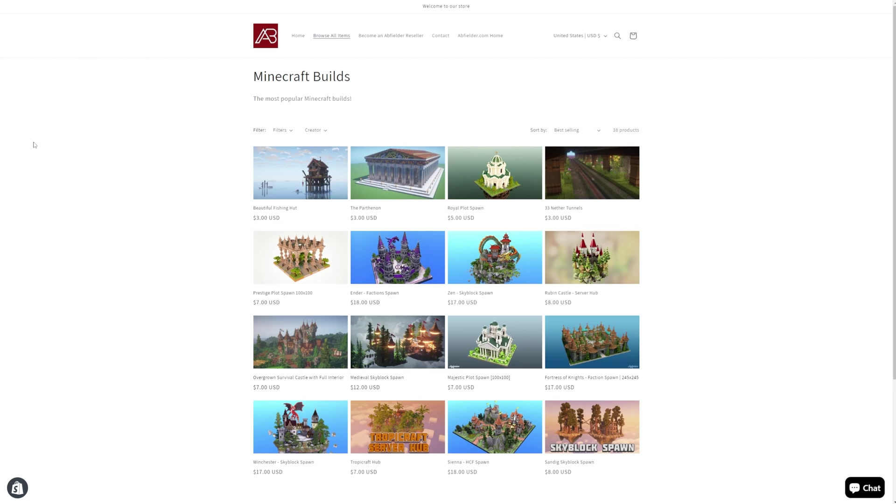So if you're wondering where do I get World Edit schematics from, then head to store.abfielder.com. Link will be in the top right hand corner and the description below.